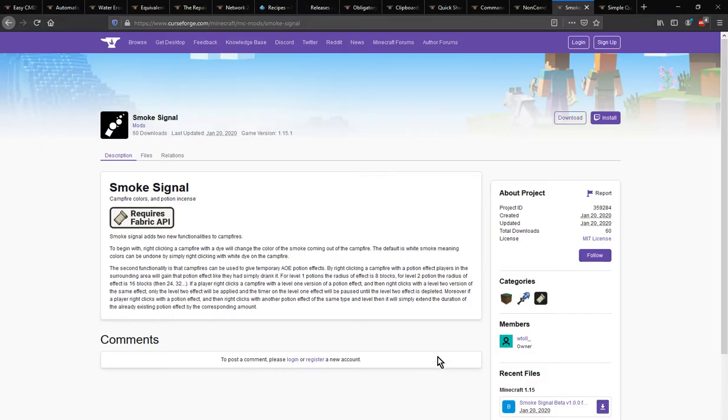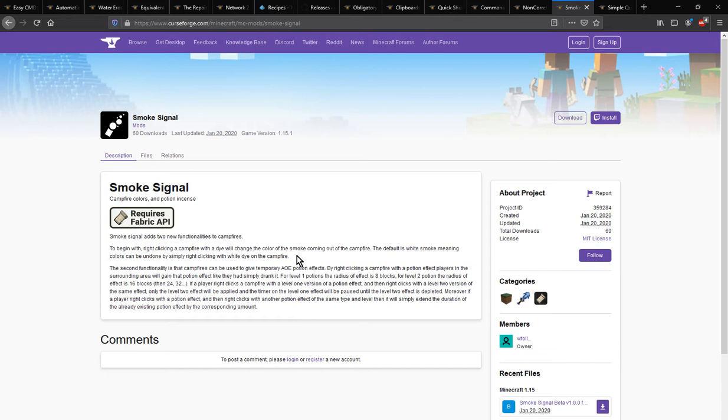Hello everyone, it's Santandok2 and welcome to another mod overview, this time on Smoke Signal for Fabric. A mod that adds two different additional things you can do with campfires.